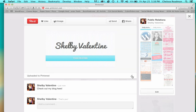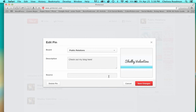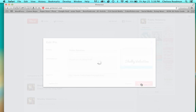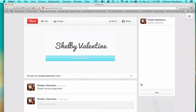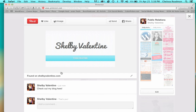To add a link, I'll click the pencil in the bottom of the square, type in my blog's website, and click 'Save Changes.' And there's my pin with a link.